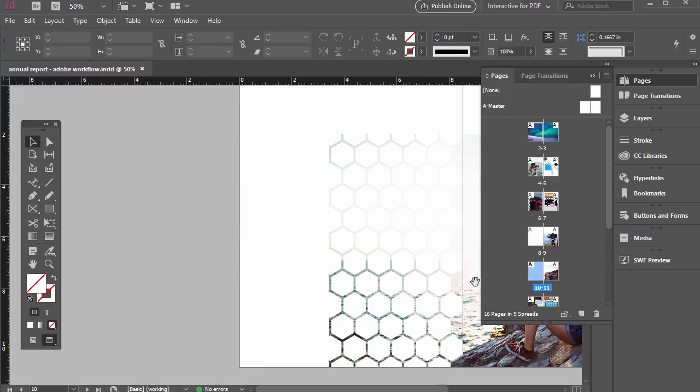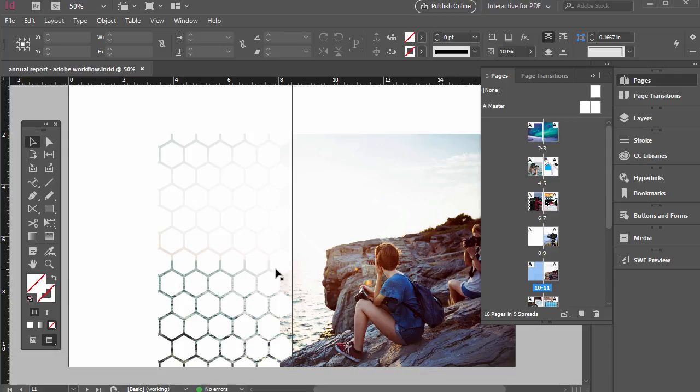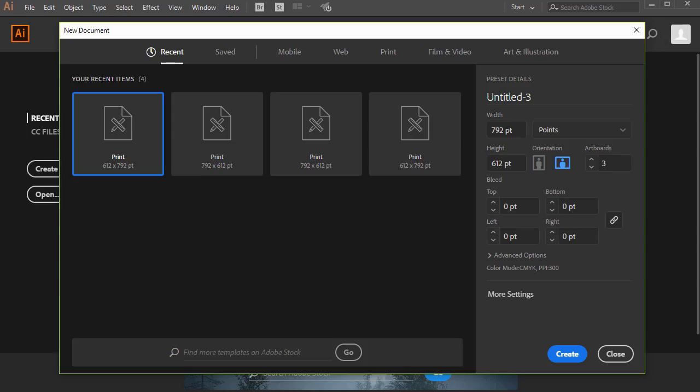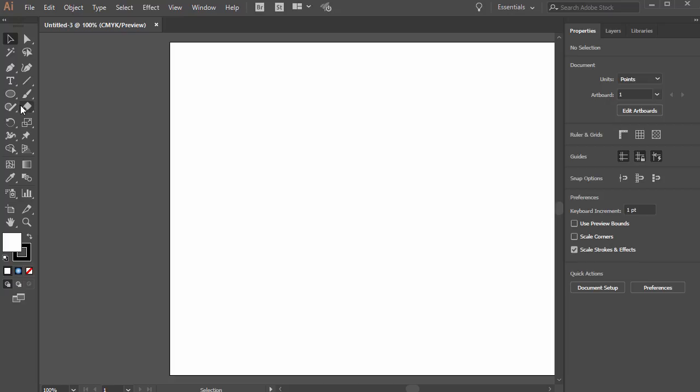So how did I make that? Well this exercise is a fun way to show how we can create patterns in Illustrator and then bring them into InDesign as backgrounds or different design elements. So go ahead and go to Illustrator and open up a new document. I'm just going to do letter size, landscape orientation for this one. Just do one artboard and click create.